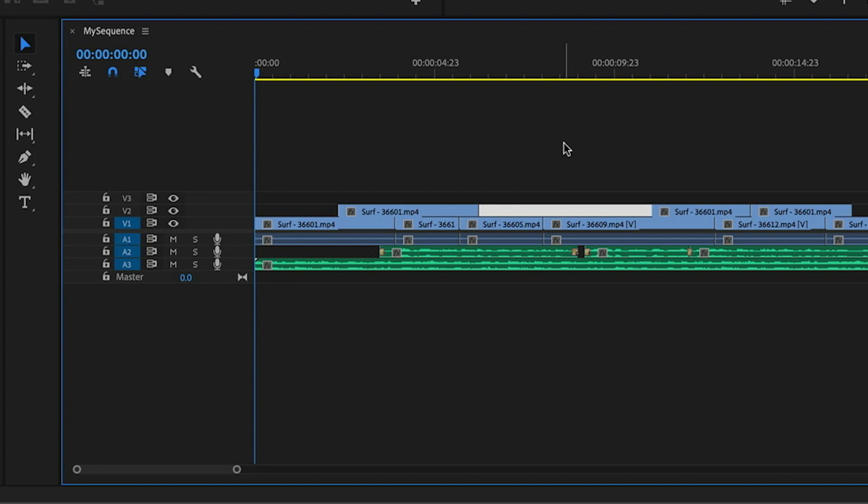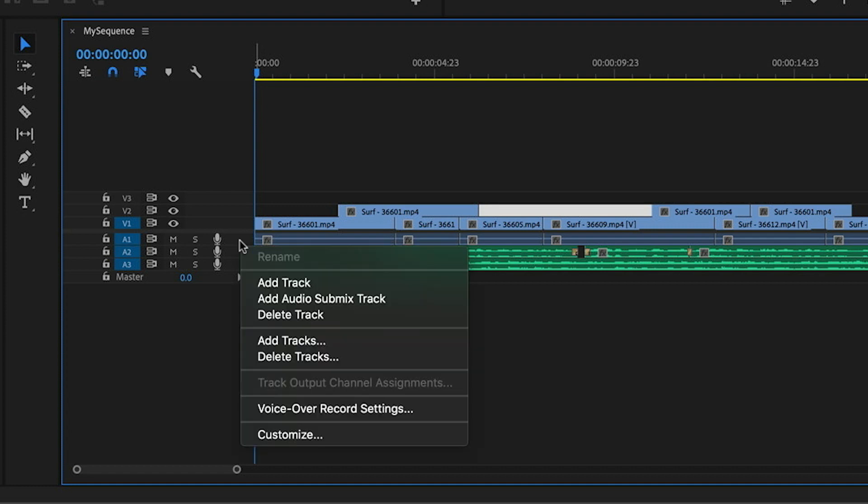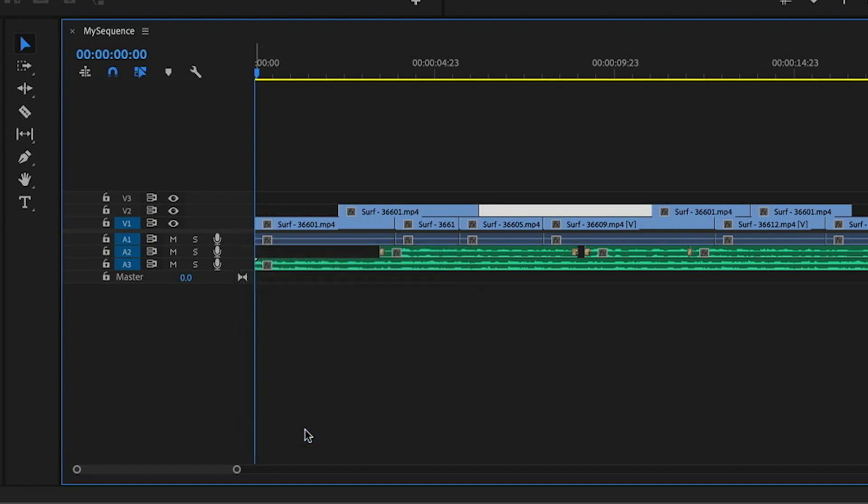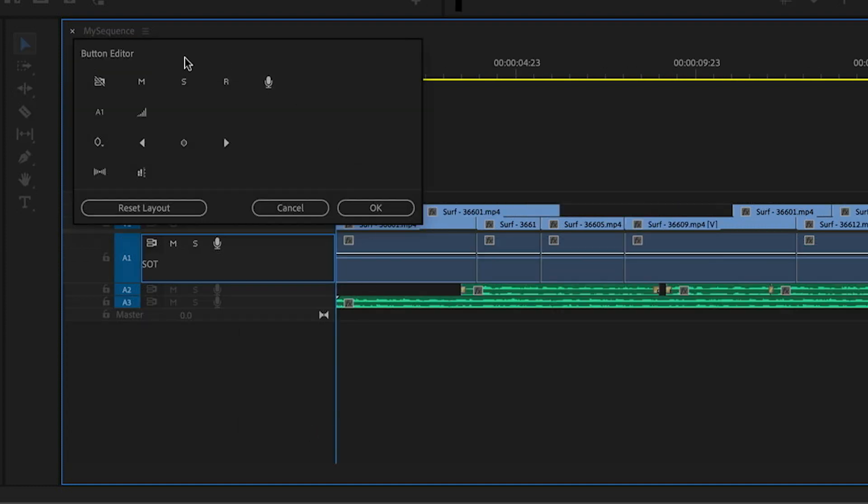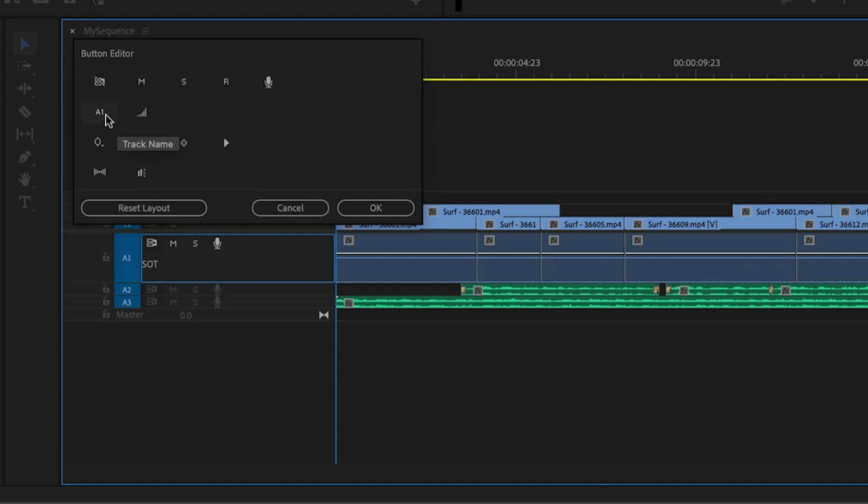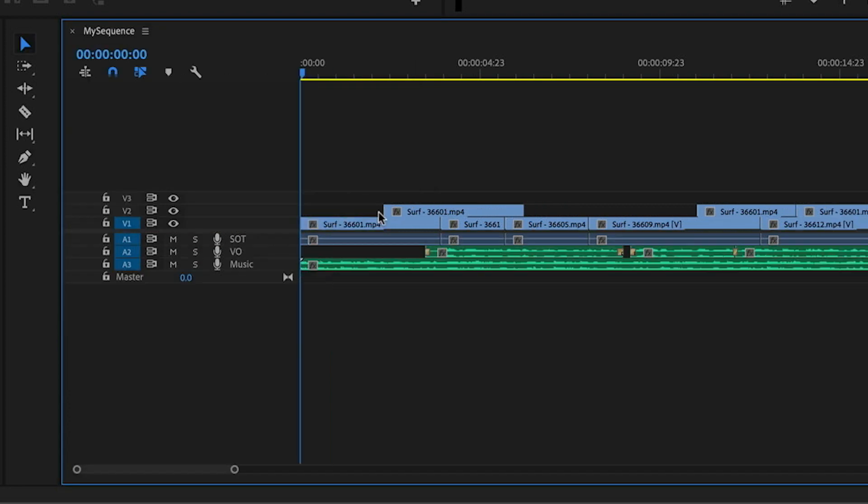Well, to do that, I need to customize the layout of the track headers. So I'm going to jump over to any track and I'm going to right-click it and choose customize. And here we have a list of all the buttons we can add or remove to the track header. I'm going to go up to A1, which is the icon for the track name. I'm going to click and drag this down and place it next to the microphone icon and then I'll click OK.